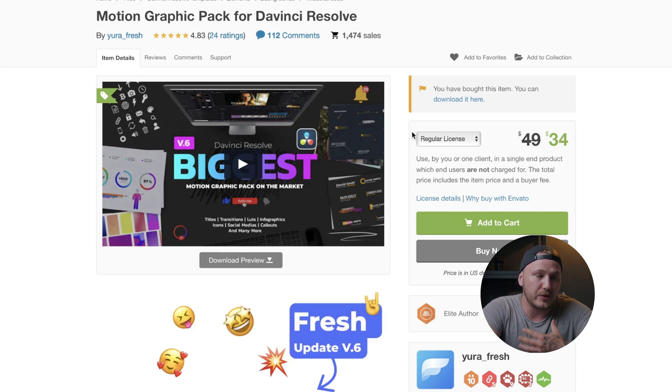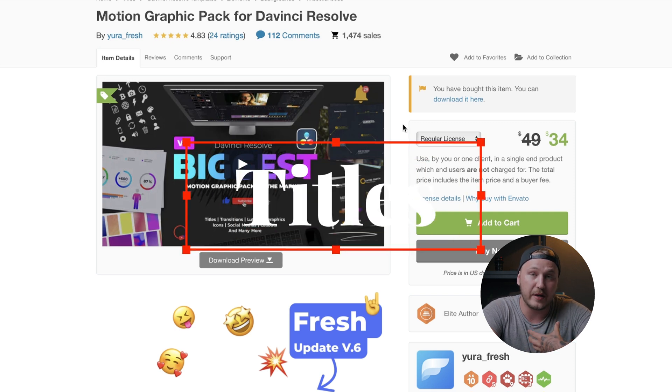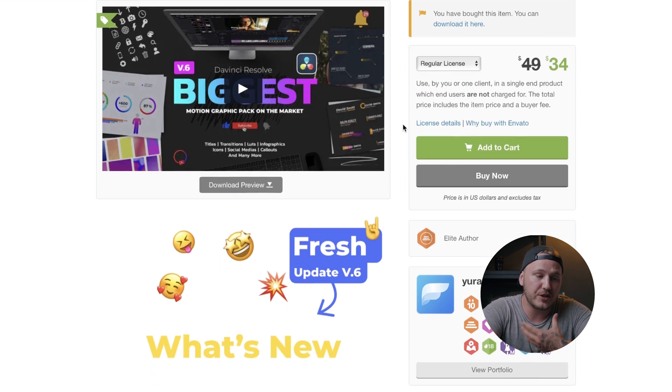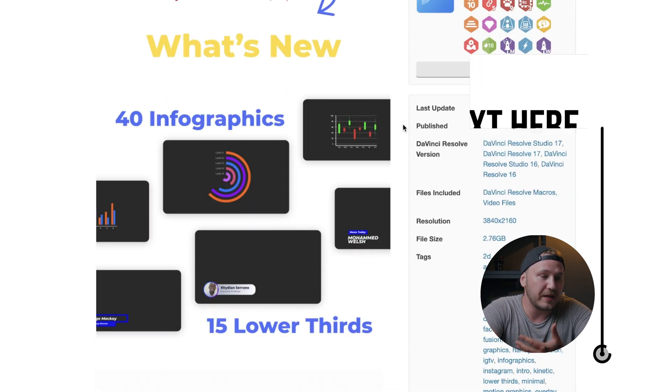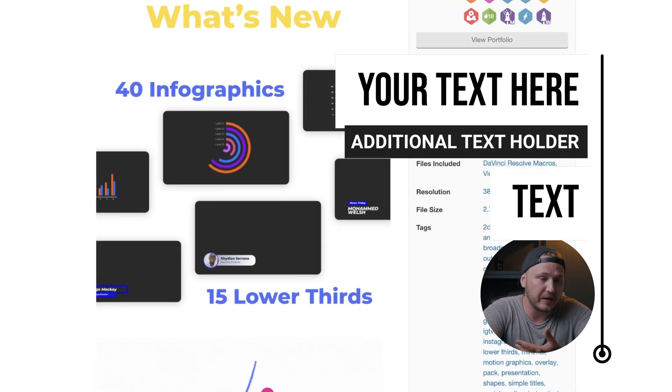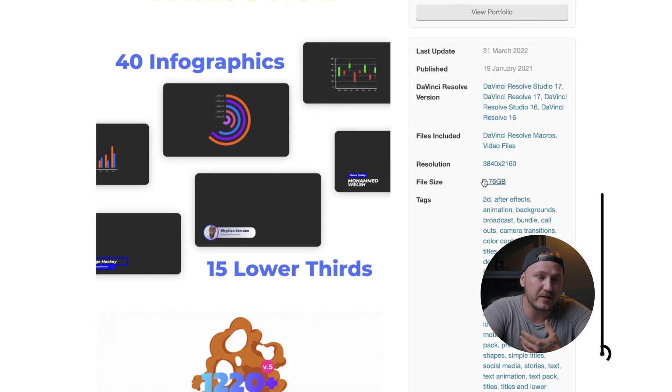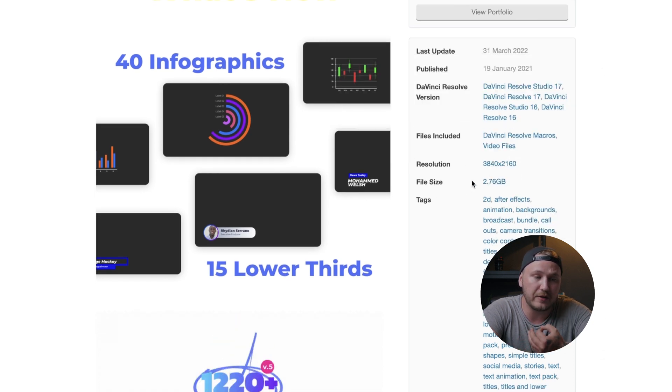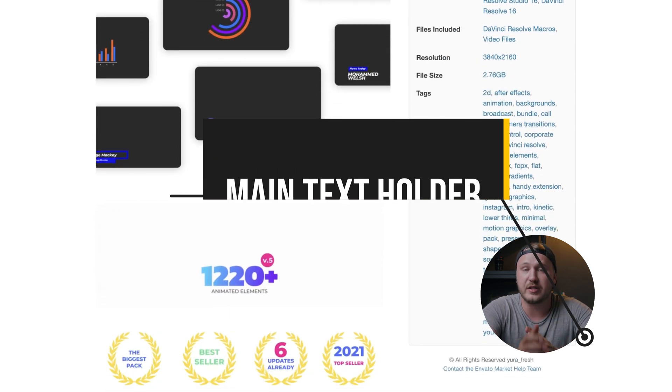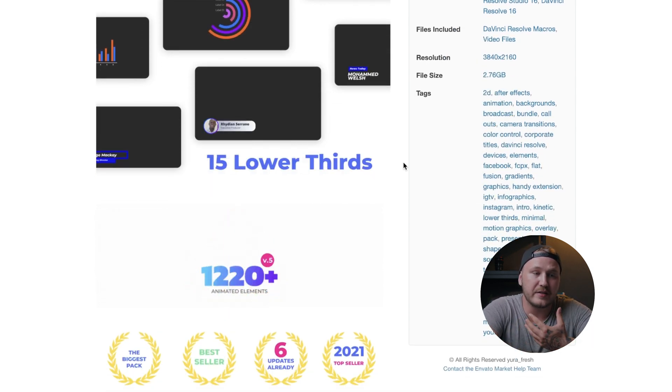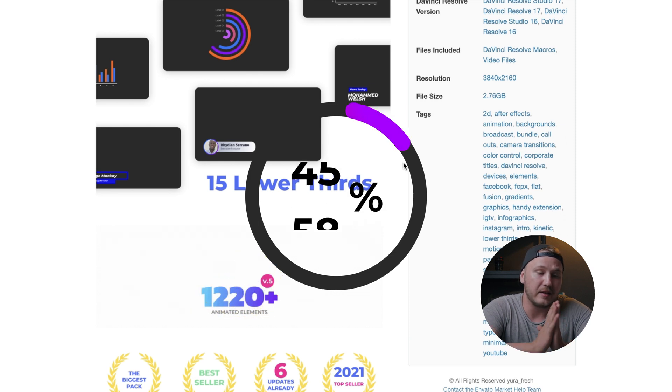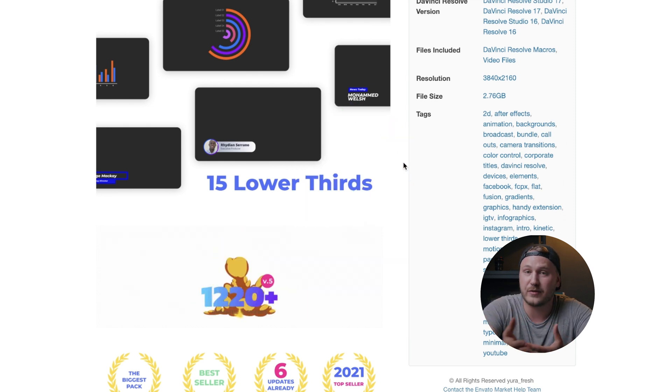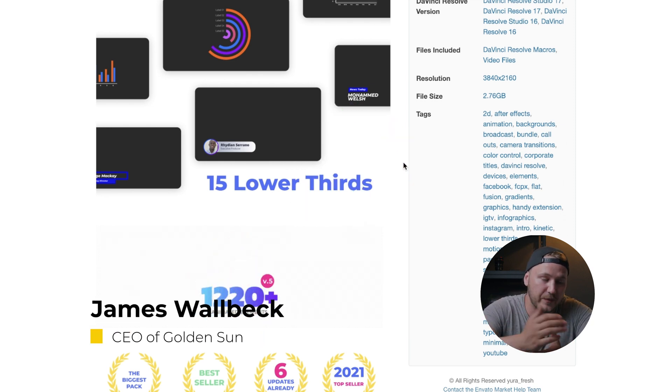We're talking about 1200 assets. If we scroll down, you can actually get a slight preview of what's included in this package. The file size is roughly three gigabytes and the resolution is 4K. This works in DaVinci Resolve 16, 17, 18 and in the free and the studio version. So if that's something you were concerned about, now you know.